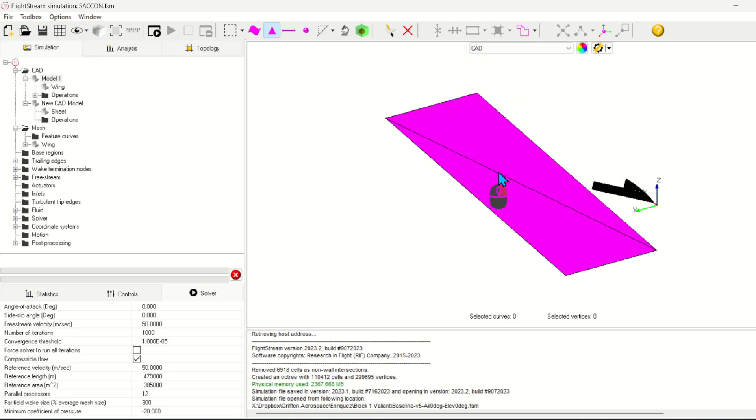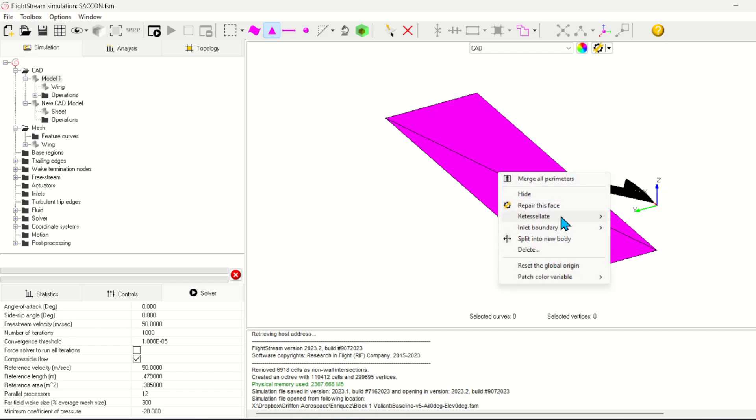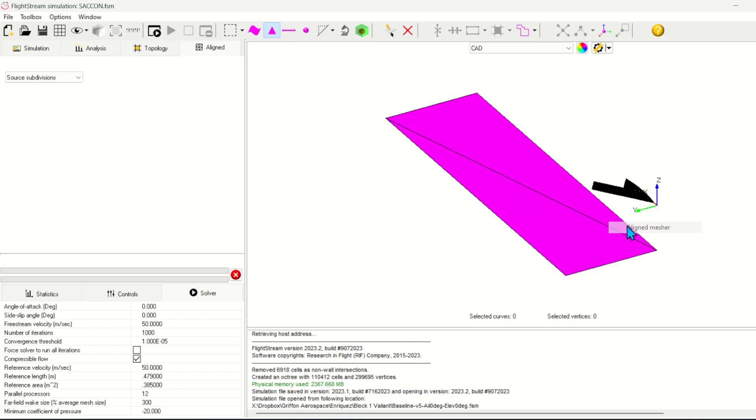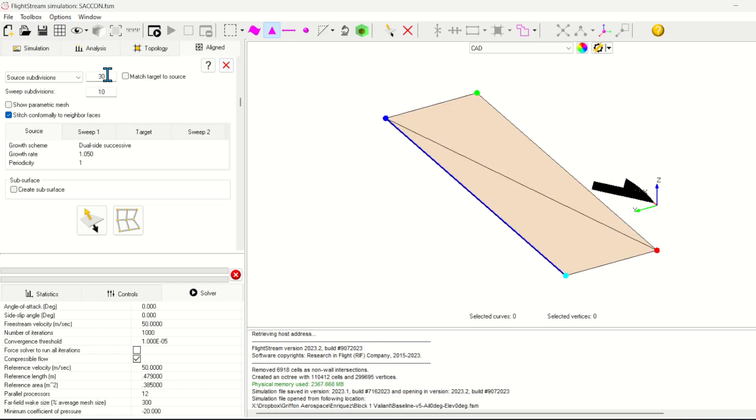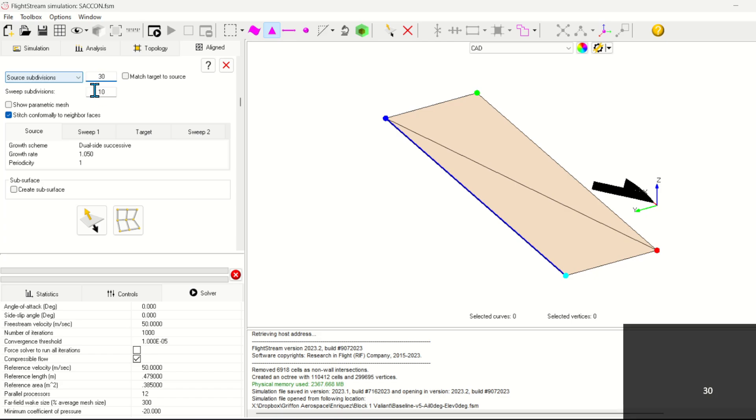The generated plane has a coarse mesh so we need to re-tessellate it using the aligned mesher. In this case we'll specify a 30x10 mesh with no growth schemes.